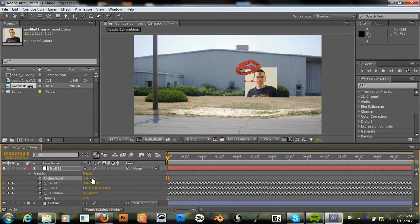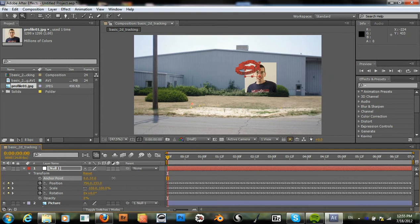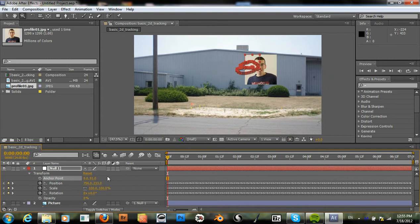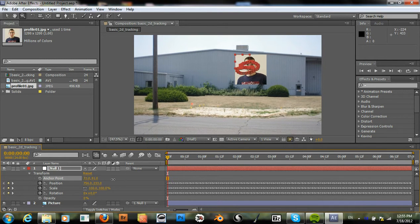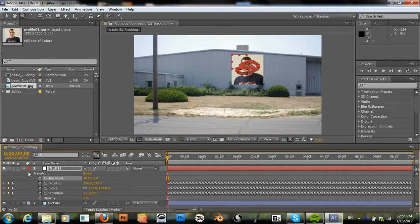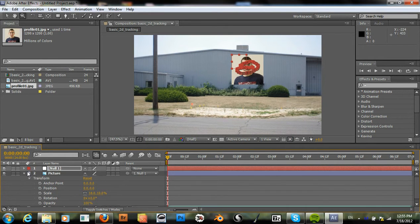And we can move this picture around to get it right where we want it to be. Right there.